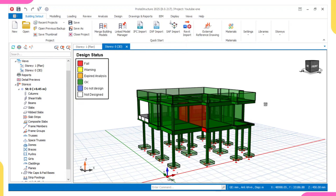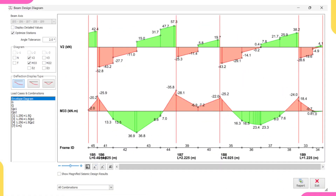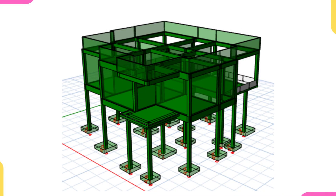Have you ever finished designing in Prototype Structure, only to see that some of your beam members failed? That is, they turned red. Most times the reason is simple — it's due to bending moment or shear failure. In this video, I'll walk you through why those failures happen and what changes you can make to fix them.